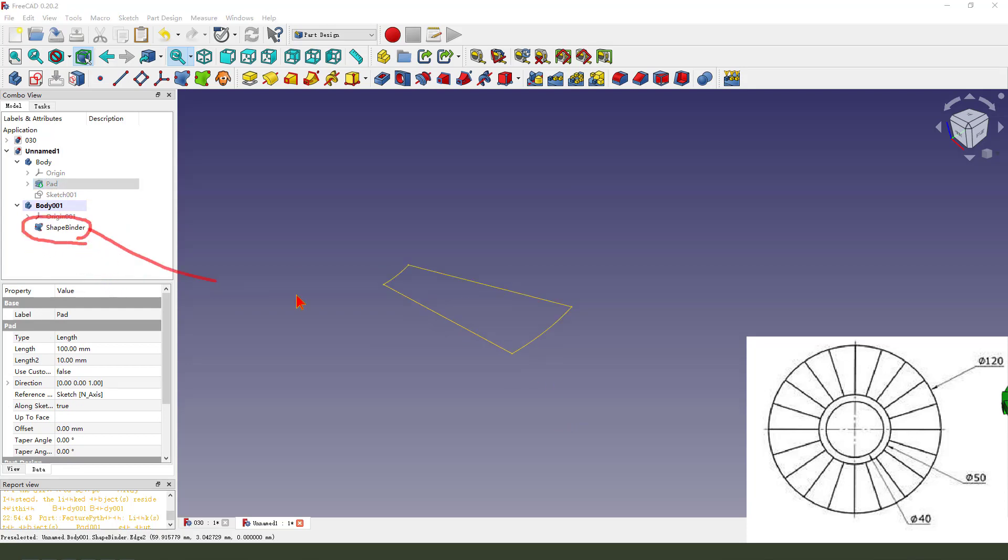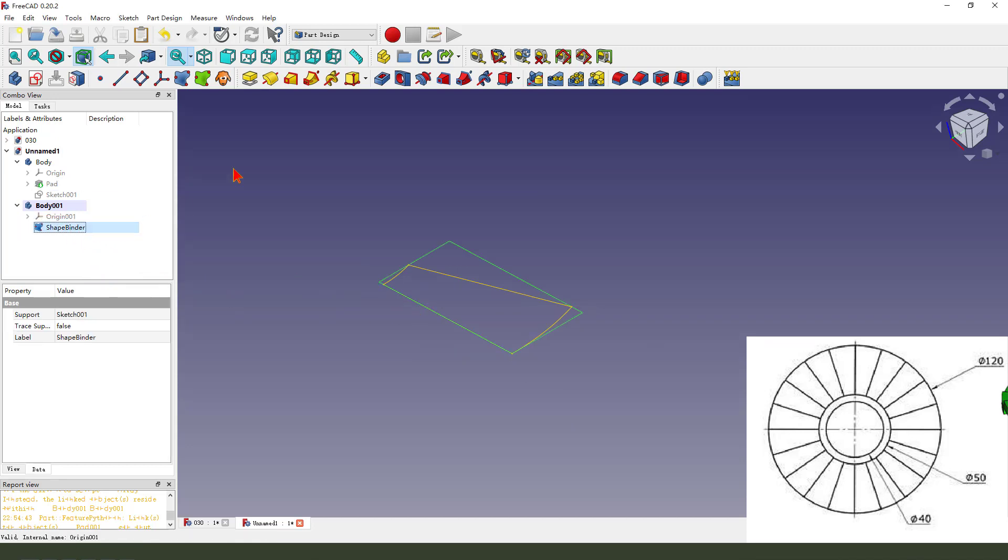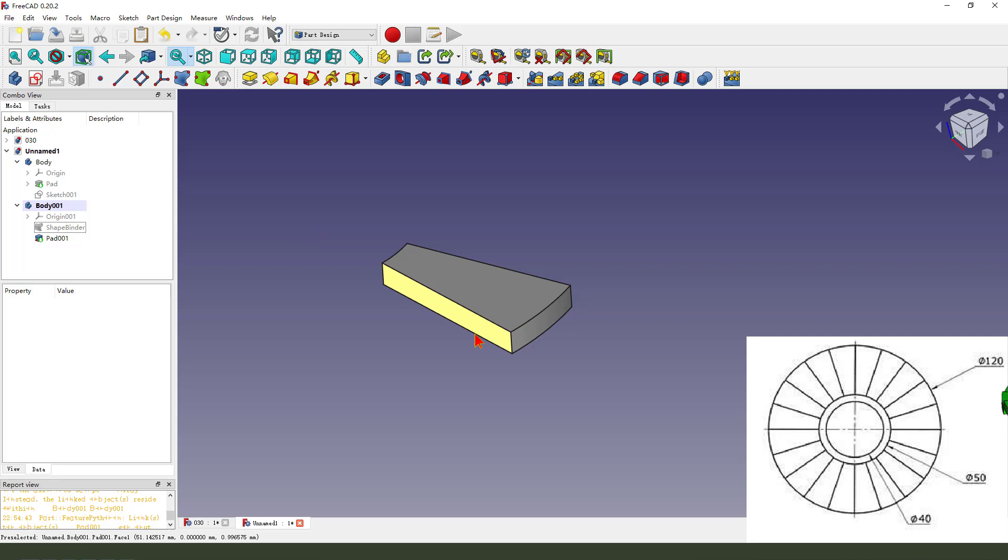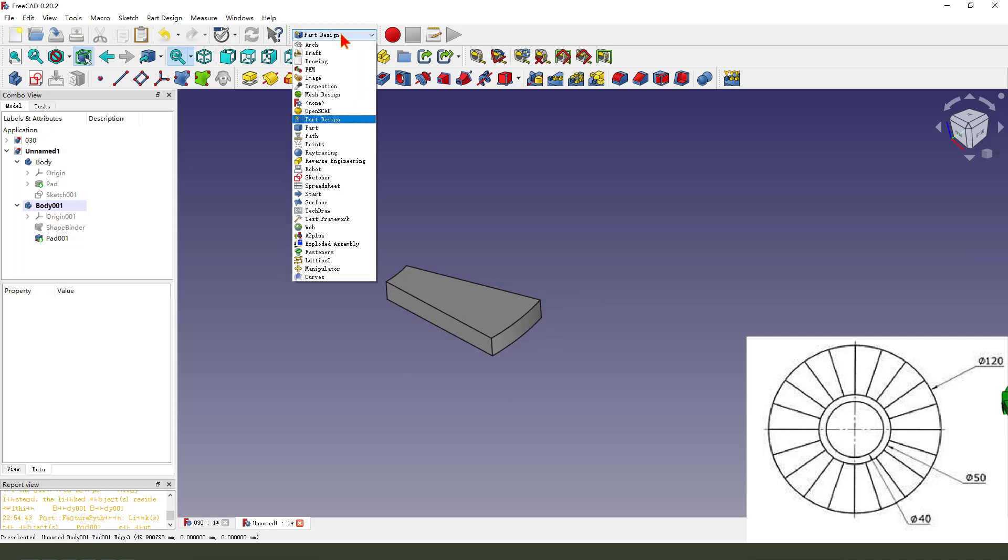And here it's okay. Then we select it, hide dimension five millimeter. Okay, next we need to change the workbench. We select draft workbench.